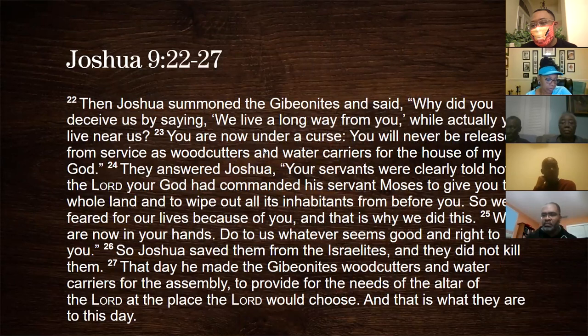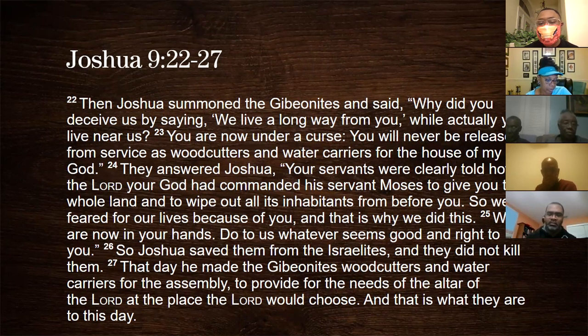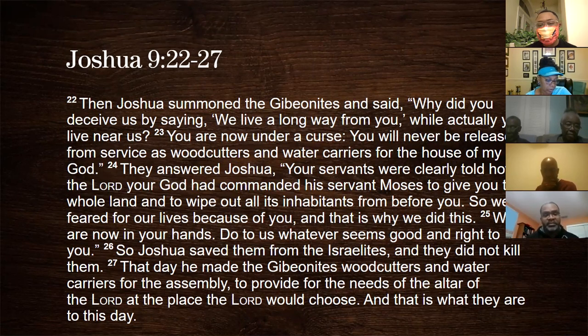So will someone please read for us verses twenty-two through twenty-seven.